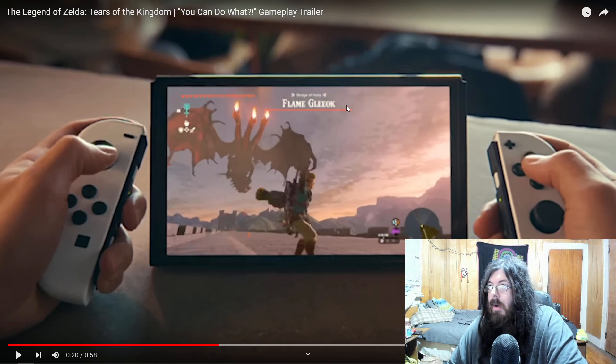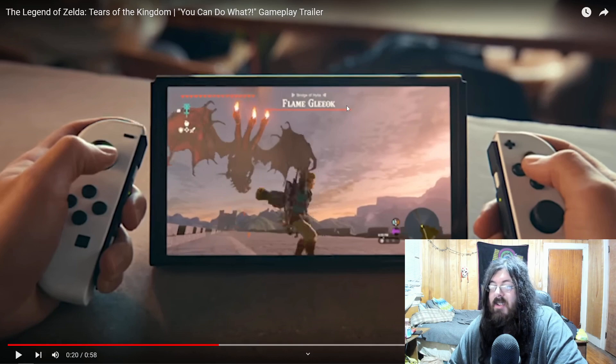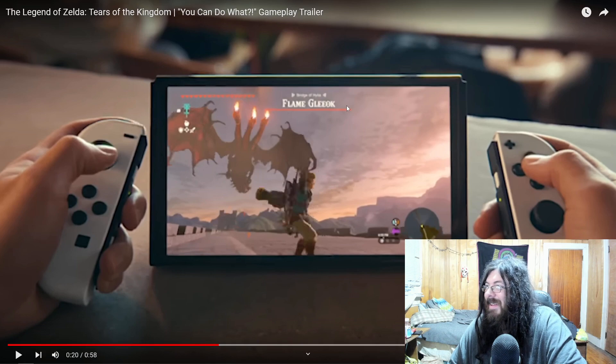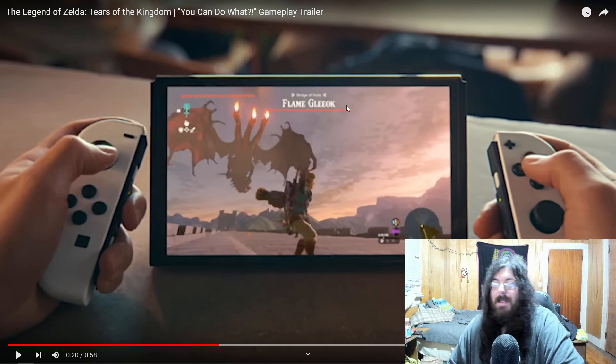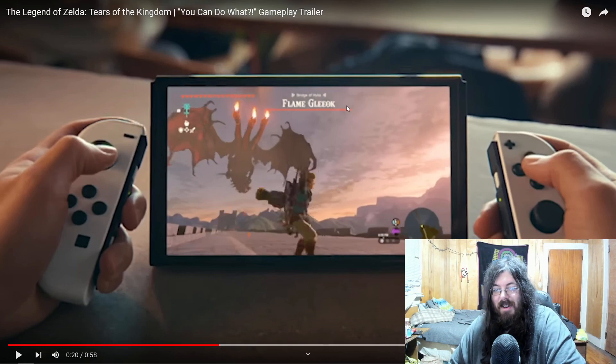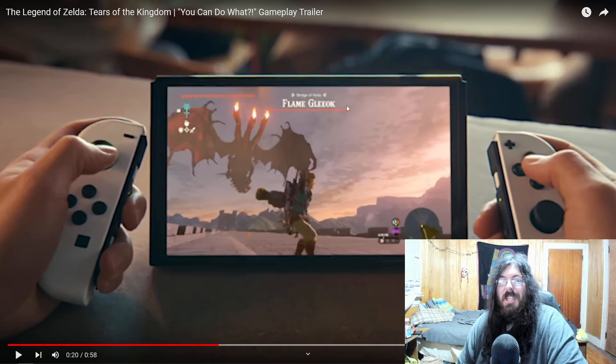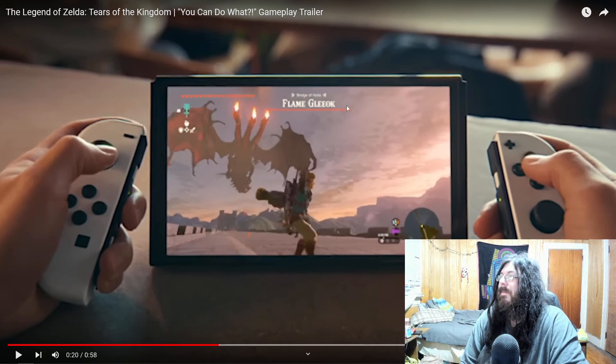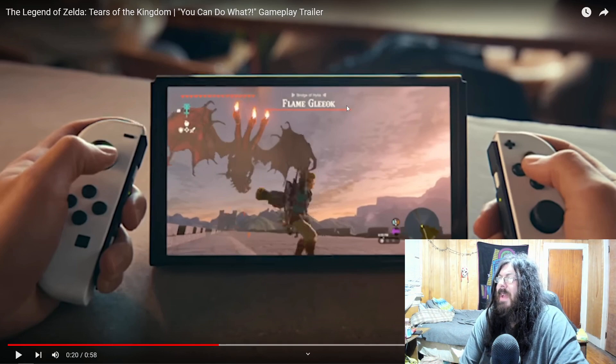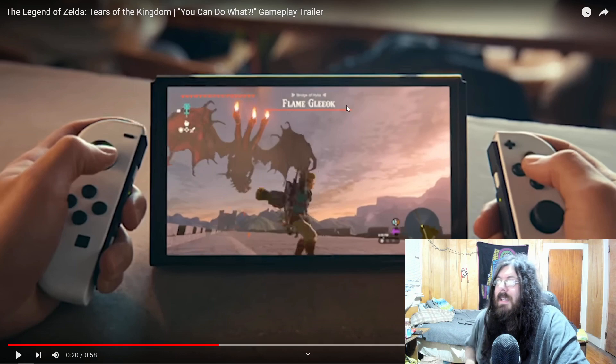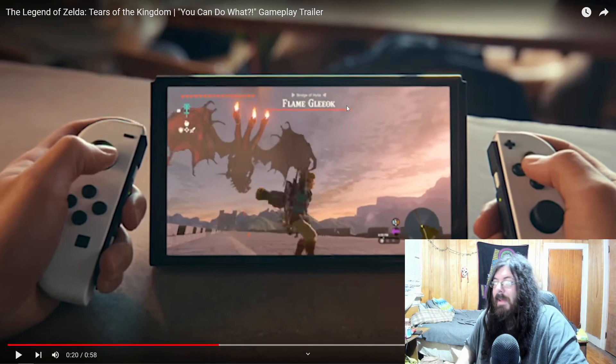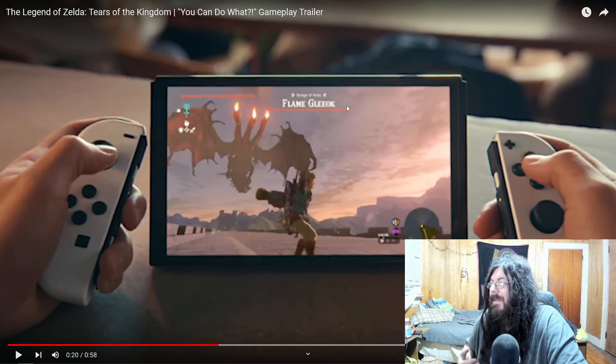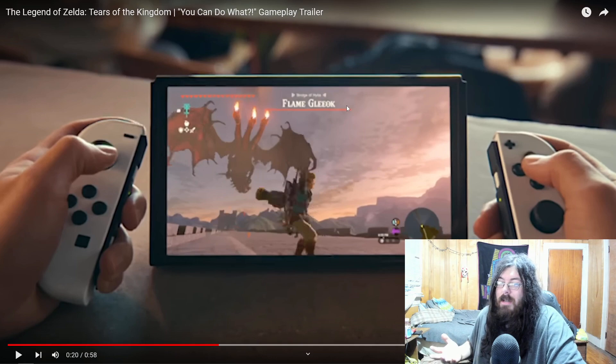Imagine being in a storm and you have freaking electric Gleok coming at you, and you have to use wooden weapons and stuff like that, because if not, you're going to get yourself shocked. So the fact that they say flame Gleok kind of makes it seem like they're going to be other elemental types, which would be cool.